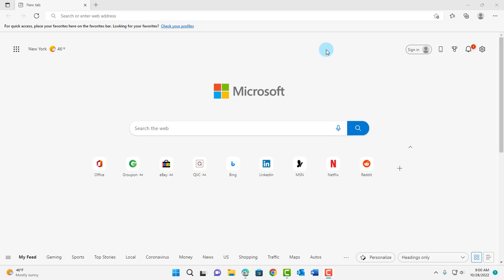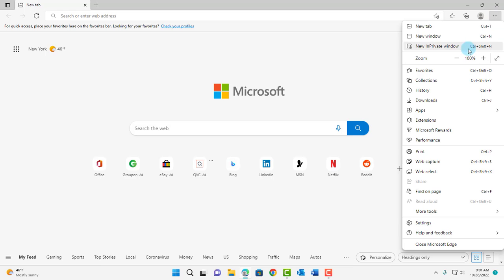So to do that, you want to go on the right side. On the top, there are three dots. Click on it. Scroll down. Click on Settings.